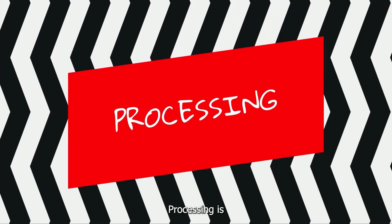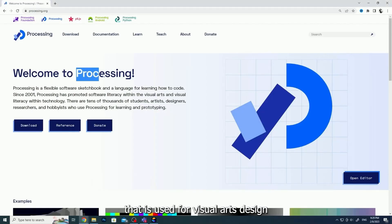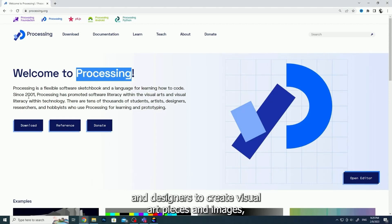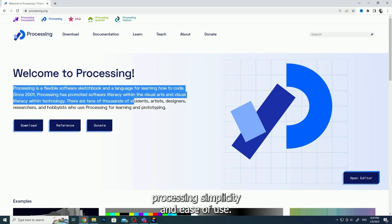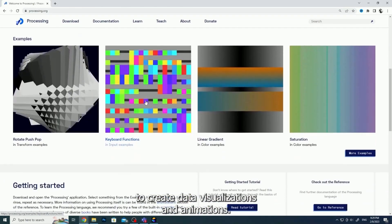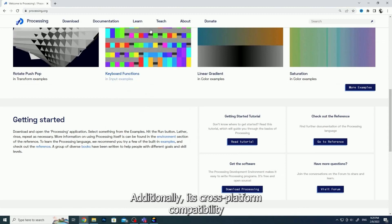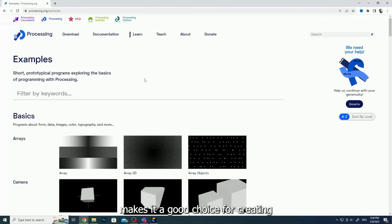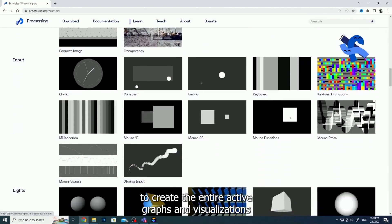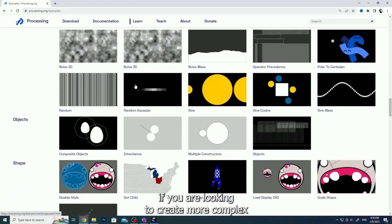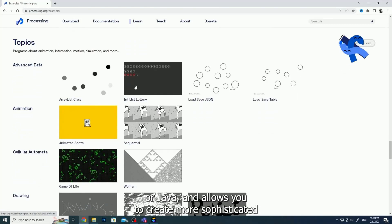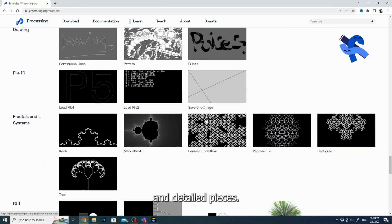Processing is a programming language and environment that is used for visual arts, design and computer art. It was originally developed for artists and designers to create visual art pieces and images. Processing's simplicity and ease of use make it a good choice for non-programmers to create data visualizations and animations. Additionally, its cross-platform compatibility makes it a good choice for creating web visualizations. To visualize your data, you can use the built-in functions to create interactive graphs and visualizations. If you are looking to create more complex charts, you can use the programming language, which is similar to C++ or Java, and allows you to create more sophisticated and detailed pieces.